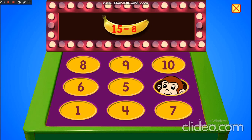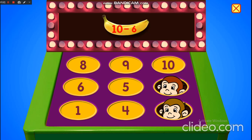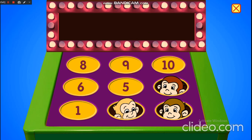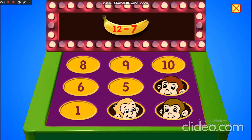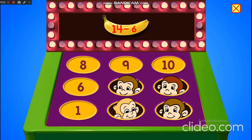Monkey Mash. 15 minus 8 is 7. 10 minus 6 is 4. 12 minus 7 is 5. 14 minus 6 is 8.